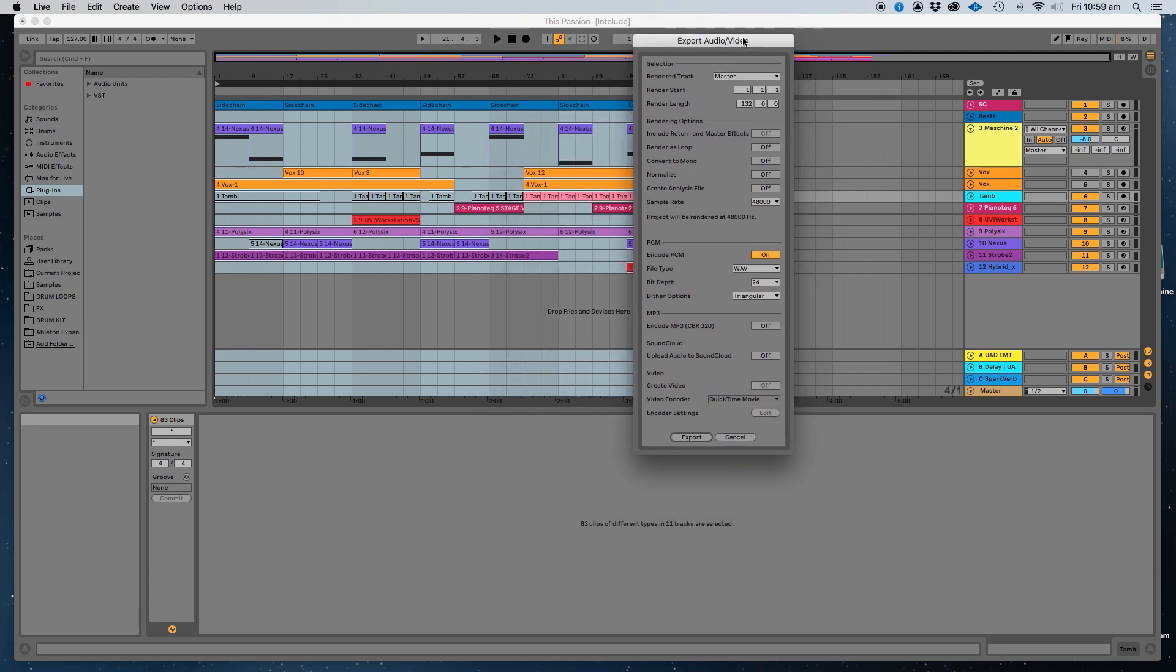What happens also when you're exporting, Ableton is one of the few programs that exports all the auxiliary tracks, which are the ones down here. That can be helpful.